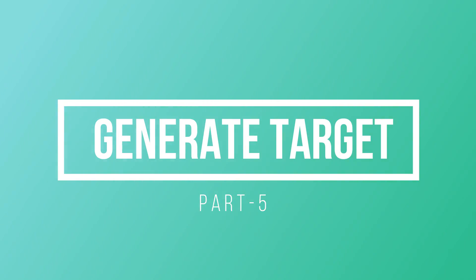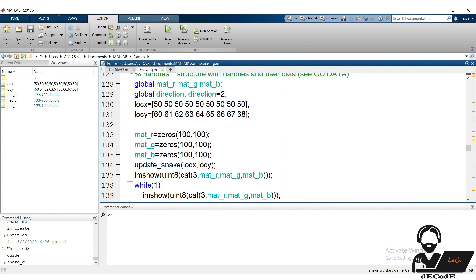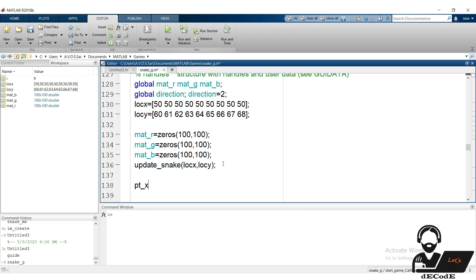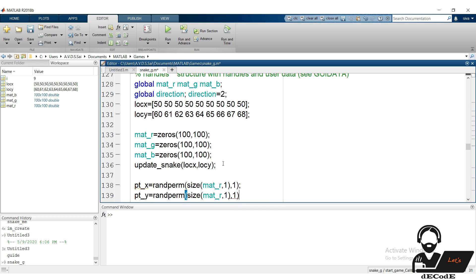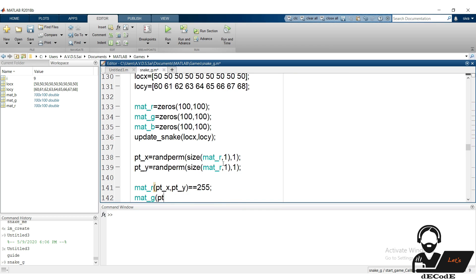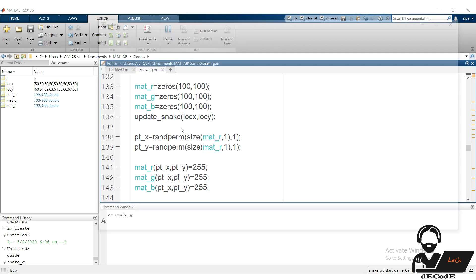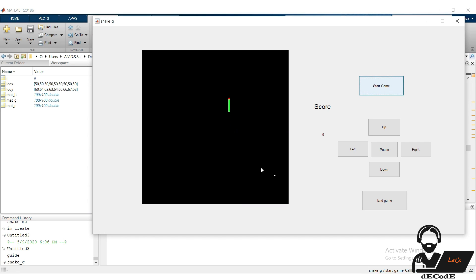We completed snake movements and its controlling. Remaining is generating the target and let it bite by snake. Let's see how to generate the target. Go to start game function, along with the snake, we have to generate the target. Use randperm function, which generates a random number in the range of 1 to 100. Let's change the target color to white. Let's check. We get the target. Check again, whether we obtain the target at same position or not. We got the target at different position, and that's the advantage of randperm function.